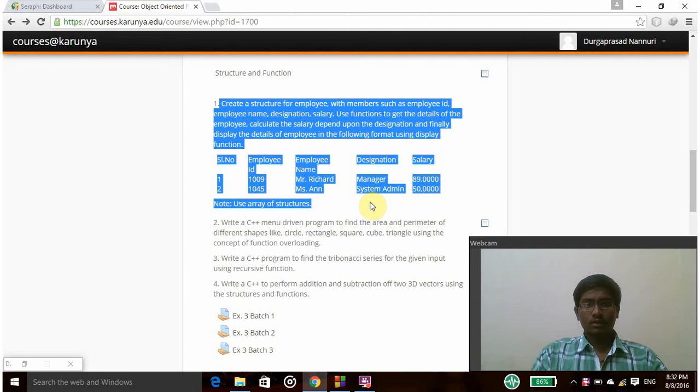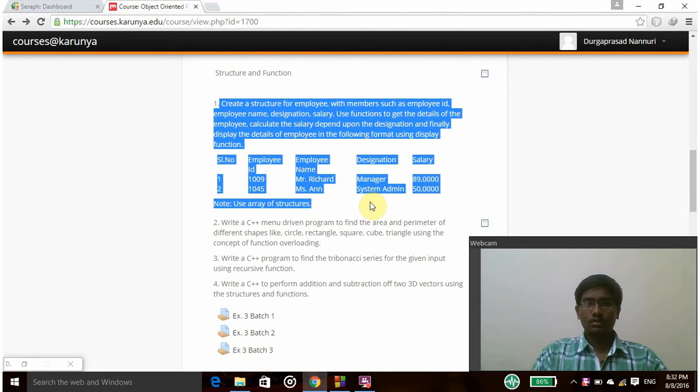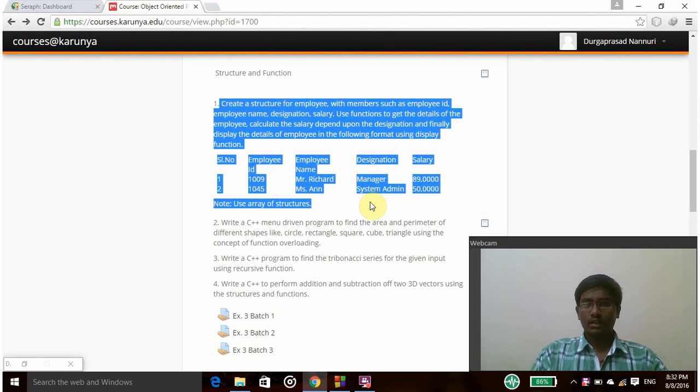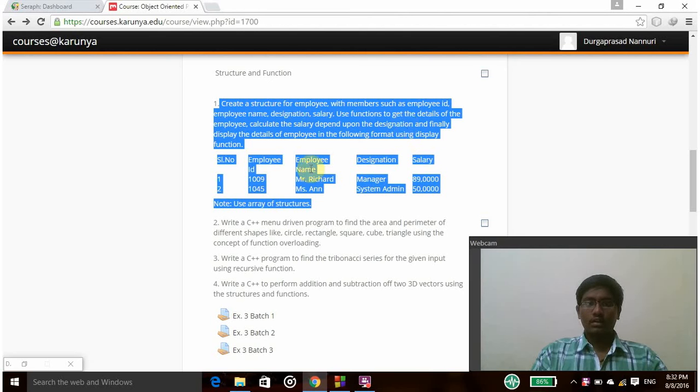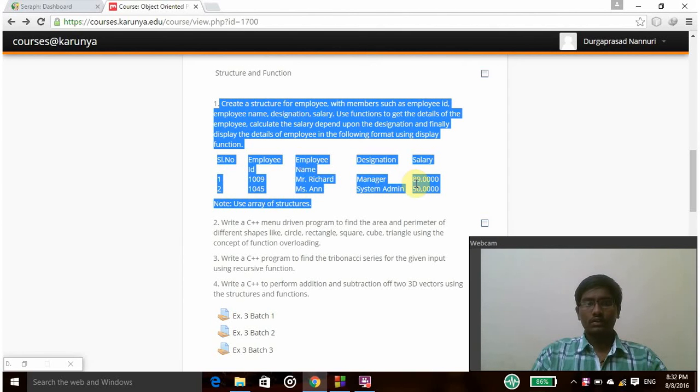Today I am going to develop a C++ program that uses the structure of an employee to store the employee details like name, designation and salary. I am going to use functions to get the details of employees and display the salary according to their designation. And then finally I have to print these values in the output screen.